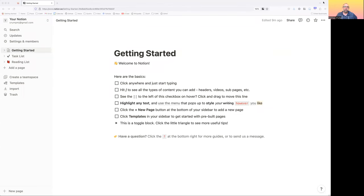Hi, everyone. This is a tutorial video on using Notion for Seminar 2. I'll be sending out some instructions for this over Blackboard, and this is hopefully a short five-minute-plus video on getting started with Notion. You need to go to notion.so, get yourself an account. Use your .edu email and you'll get free access to some of the plus features.